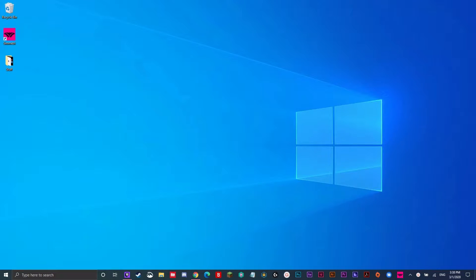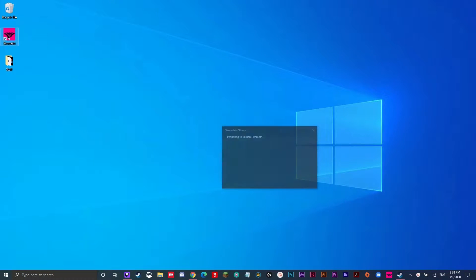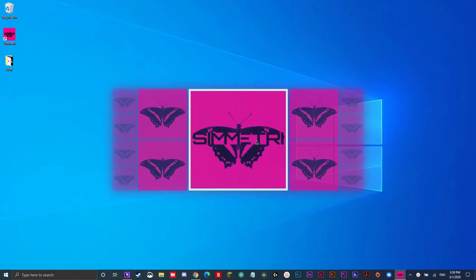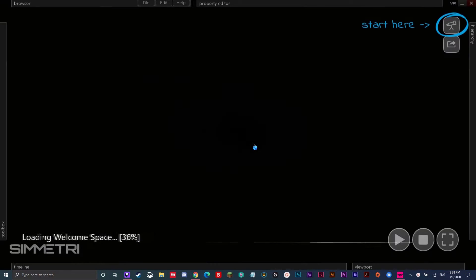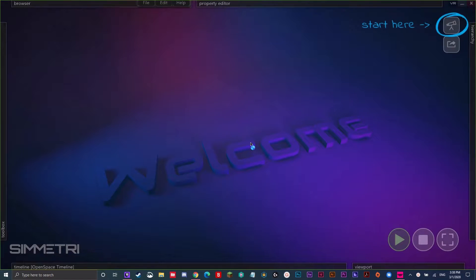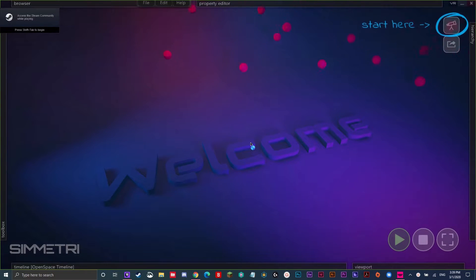Hi guys, today I will show you how to do Symmetry's Interactive Maze tutorial. First, you want to launch Symmetry. Make sure you have it installed on your computer. You could do this by double-clicking the butterfly icon. It will say it's preparing to launch, and now Symmetry is launching.